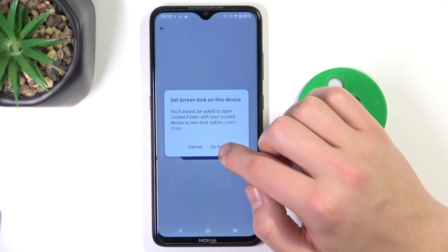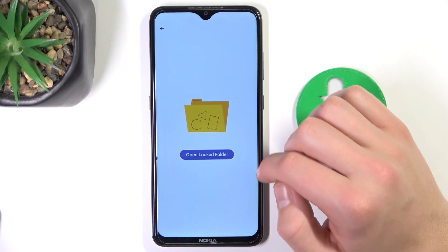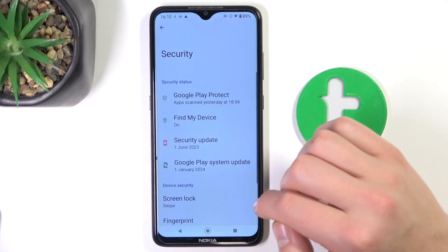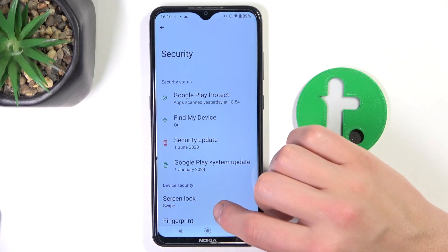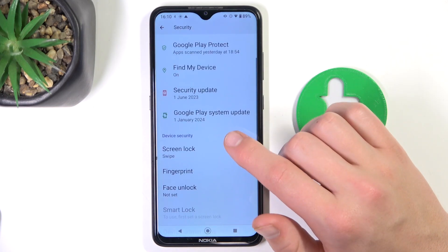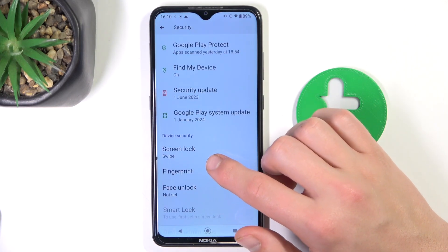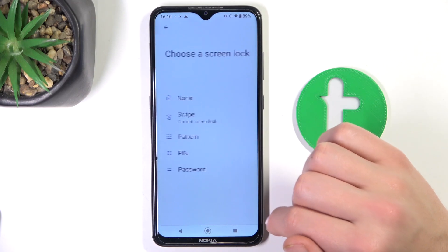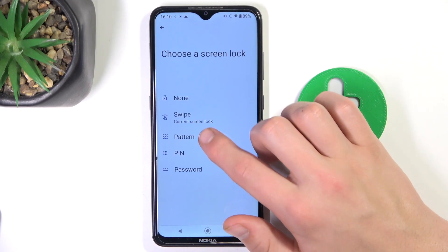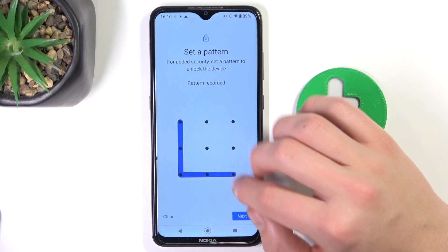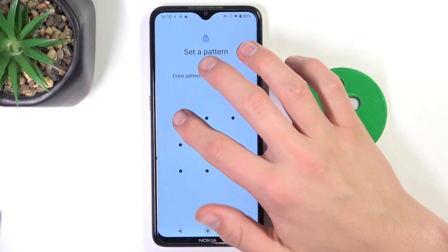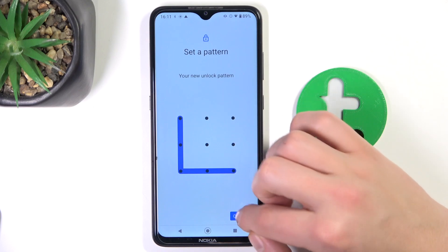Go to Settings. You have to set up a screen lock to be able to use the locked folder, so let's make something simple.